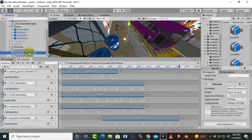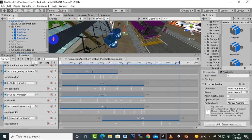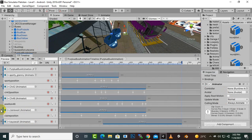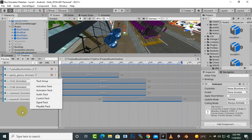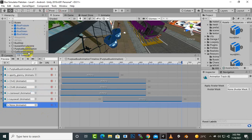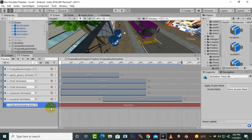Now we will select the purple bus animation and create another section in the timeline. I'll minimize it, then right-click and add another animation track. For this animation track we will add the cutscene camera. Now for the cutscene camera we will define the positions, and for that we can start the recording button.